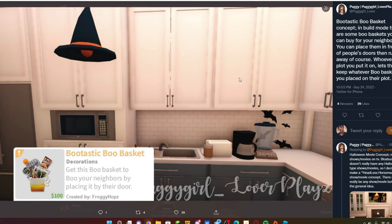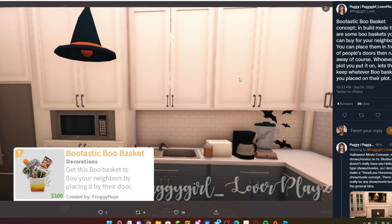We really do need some of these concepts in Bloxburg. I would really love to see how these concepts are incorporated. You know, with the boo basket, the spotting witch one where you get a trophy, you can just brag to your friends. That would be so good.